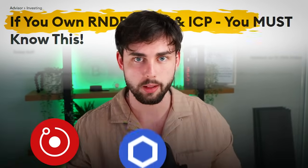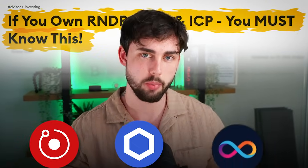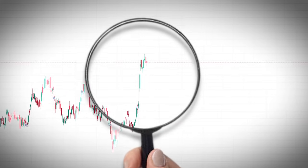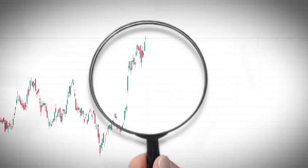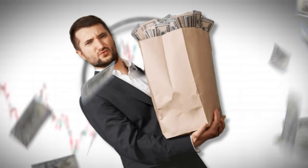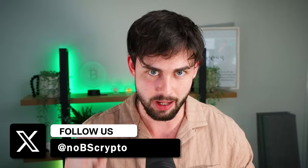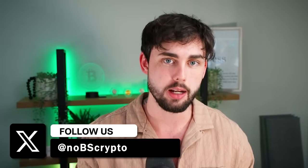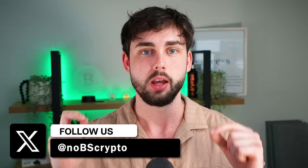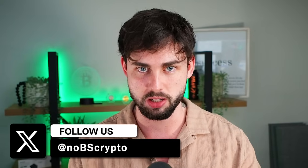To all my Render, Chainlink, and ICP holders, I want you to please take the time to watch this video. You have to know what I'm going to tell you here today. You likely don't truly understand what you're holding. These three coins aren't just regular old crypto coins that you might be fortunate enough to buy and make some good money in this bull run.